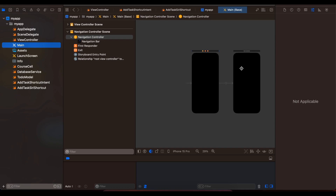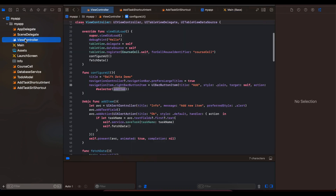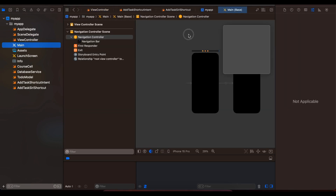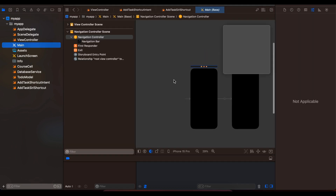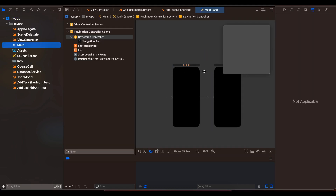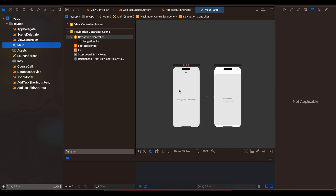Inside ViewController I am using Storyboard, but you can do this with SwiftUI as well. I have embedded our main ViewController inside a NavigationController, and inside the main ViewController scene I have a TableView. You just have to embed the ViewController inside a NavigationController. Again, this is not part of App Shortcuts.